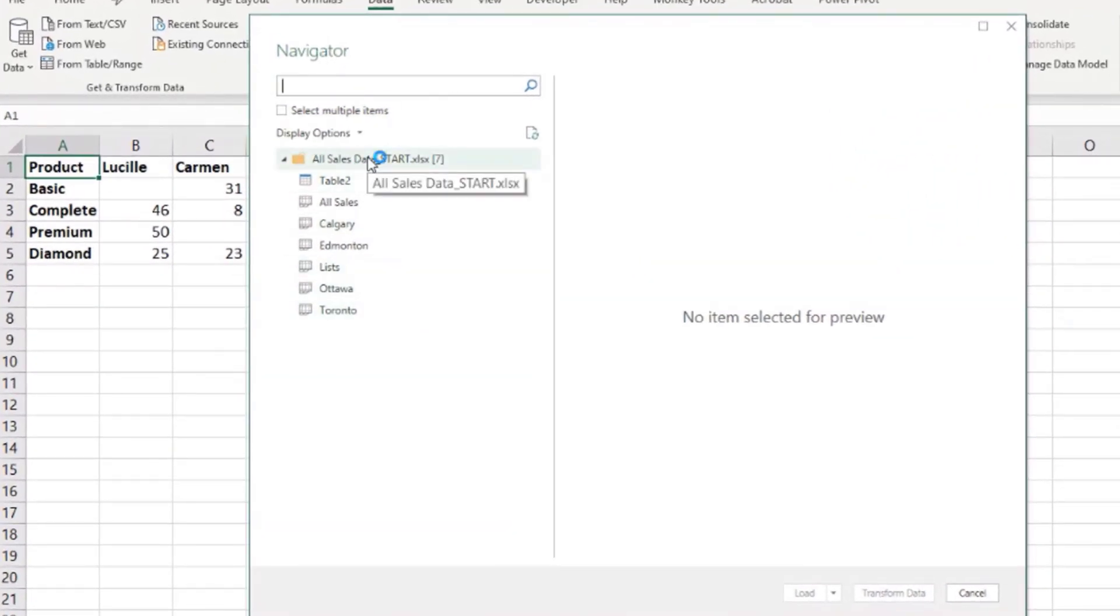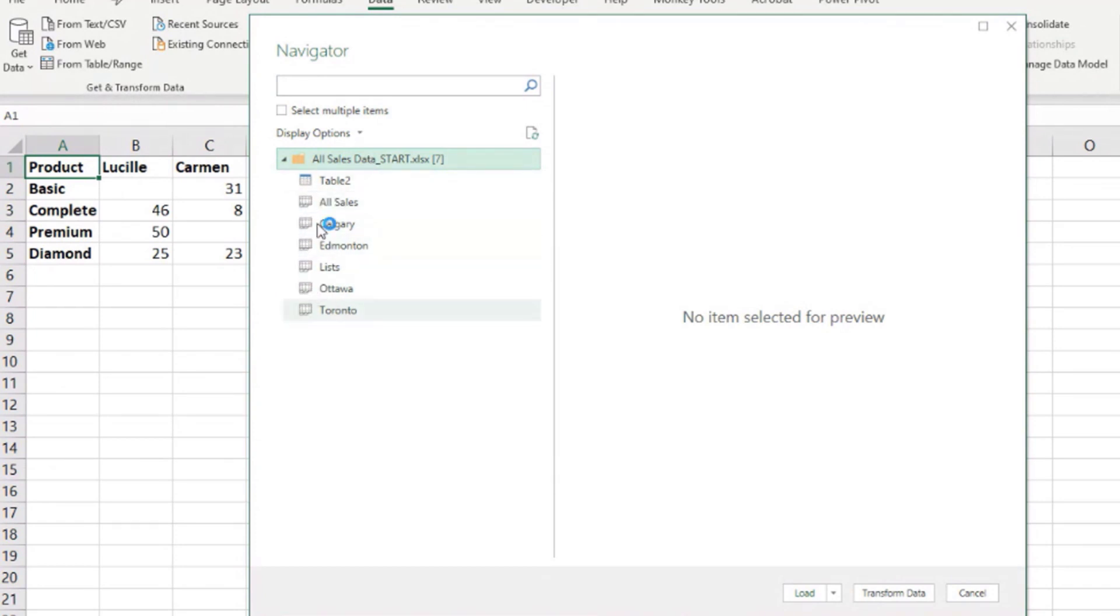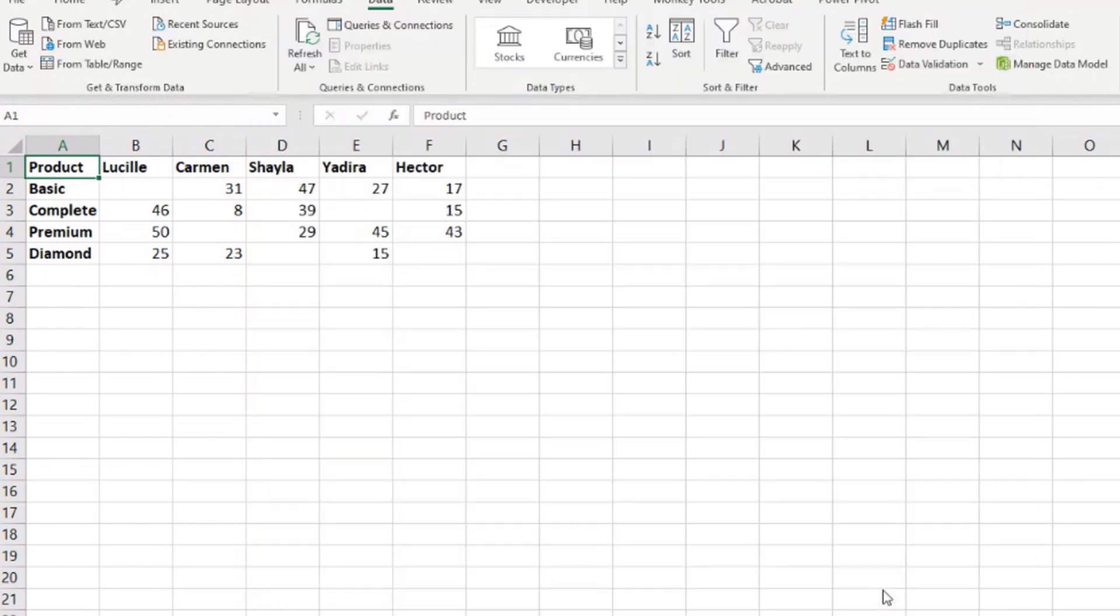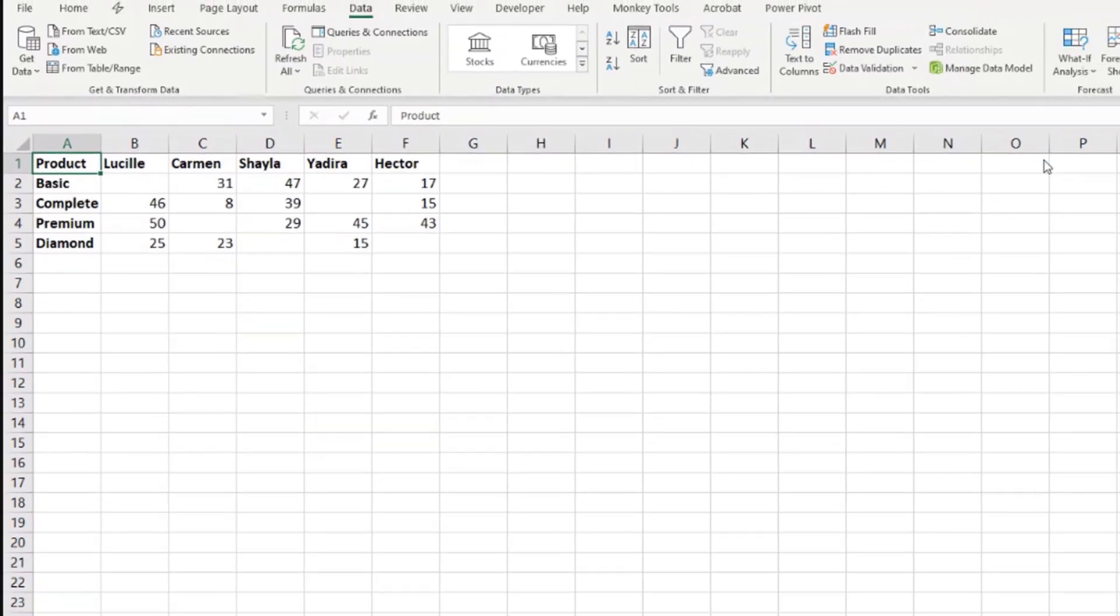We are going to select here, click here, because we don't want to import the sheets separately in separate queries. We want to be able to combine them all. So let's click there and transform data.